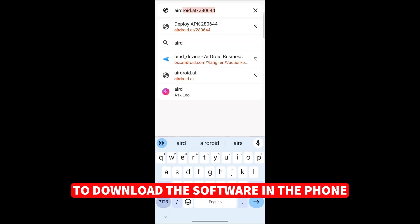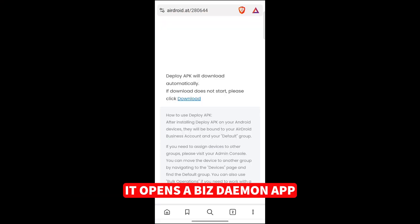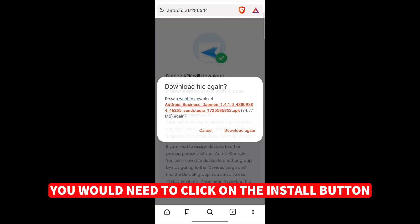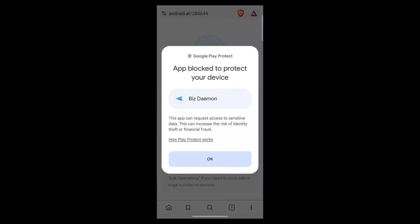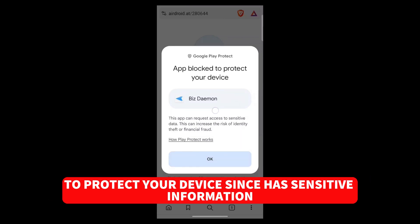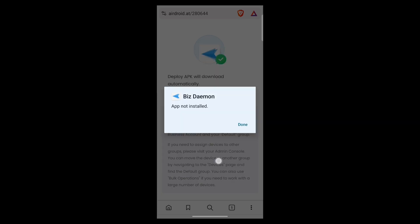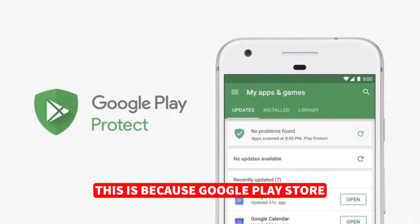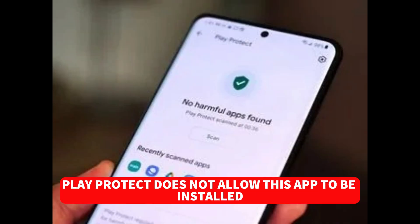In the phone, it opens a BizDemon app. You would need to click on the Install button. You would receive this prompt that the app is blocked to protect your device since it has sensitive information. This is because Google Play Store Play Protect does not allow this app to be installed.